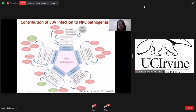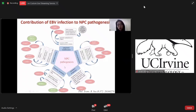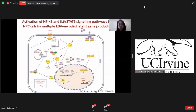These figures show the contribution of EBV infection to NPC pathogenesis. The EBV infection will cause epigenetic modification, including genome hypermethylation of tumor suppressor genes. It will also promote tumor growth by activation of survival and anti-apoptosis pathways. It will also acquire stemness properties. EBV gene proteins will cause genomic instability and also reduce immunosuppressive cytokines, causing immune evasion of EBV-infected cells. This figure shows the activation of NF-kappa B and IL-6/STAT3 signaling pathway in NPC cells by multiple EBV-encoded latent gene products such as LMP1.